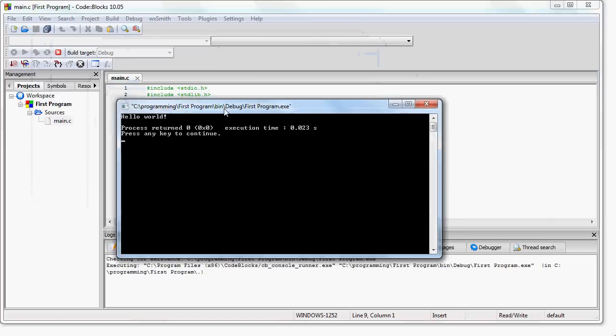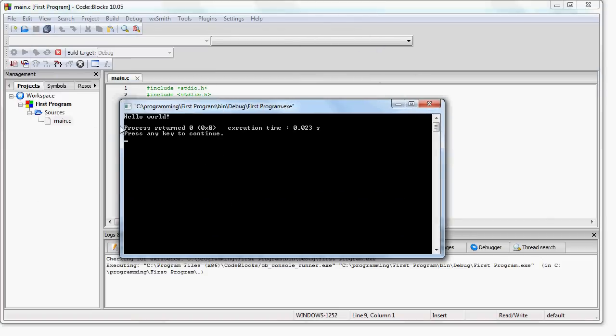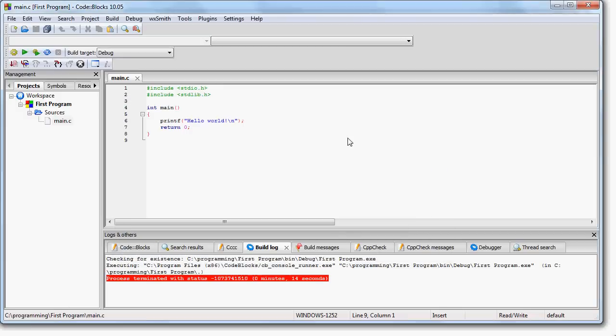And there you go. So what you see here is that the program worked correctly. We see our output, hello world, and we see that everything worked. So now that we know that CodeBlocks works correctly, let's write our own program and try that out.